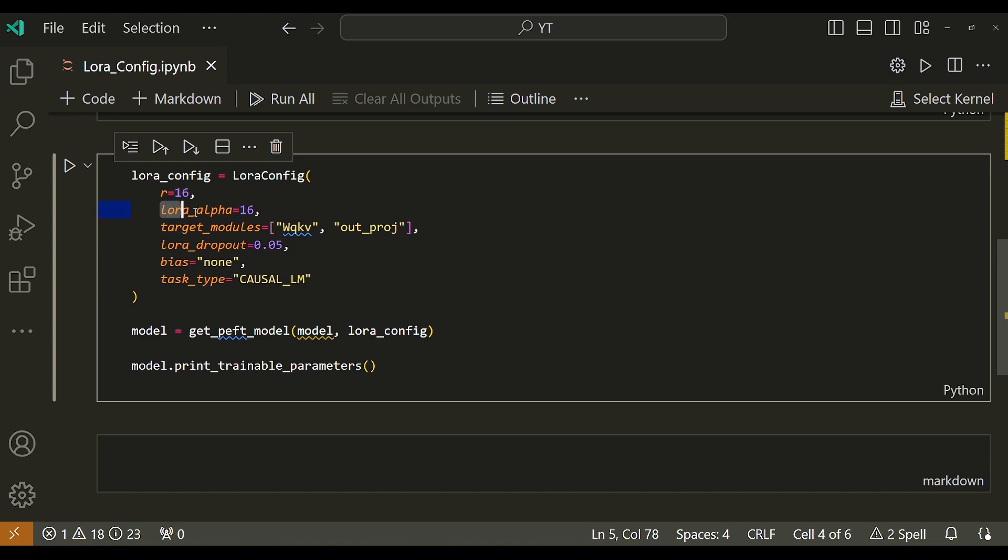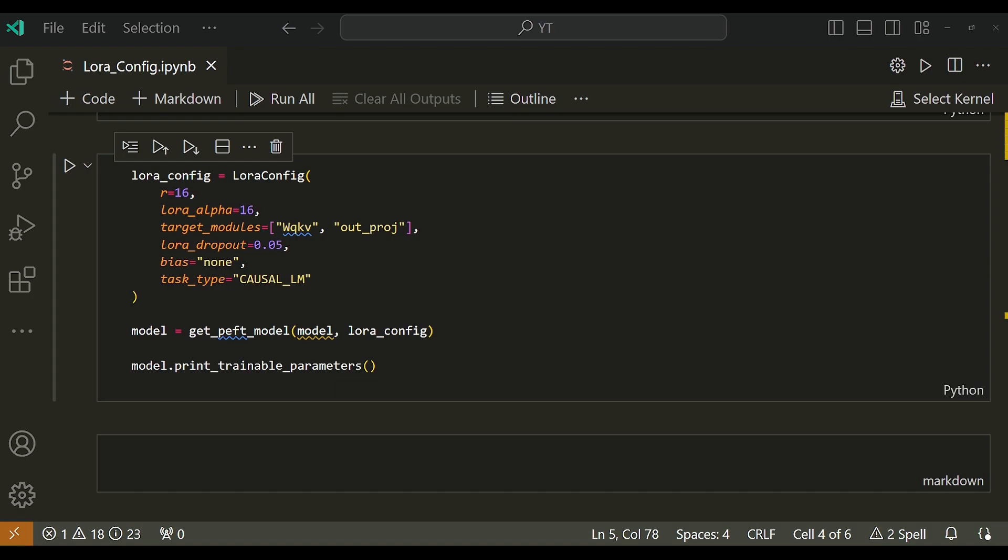The next one is LoRA alpha. This parameter is used for scaling. According to the LoRA research paper, the updated weight delta W is scaled by alpha divided by R, where alpha is a constant. When optimizing with Adam, tuning alpha is roughly the same as tuning the learning rate if the initialization was scaled appropriately. The reason is that the number of parameters increases linearly with R. And as you increase the R value, the values of the entries in delta W (that is weight updates) also scale linearly with R.